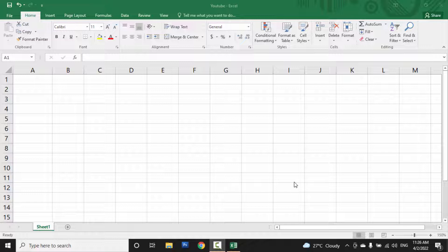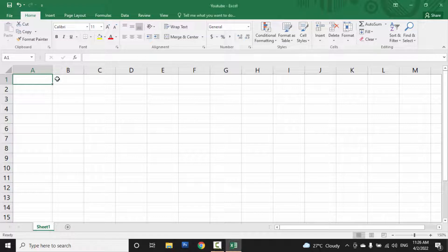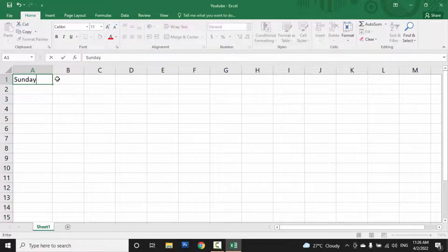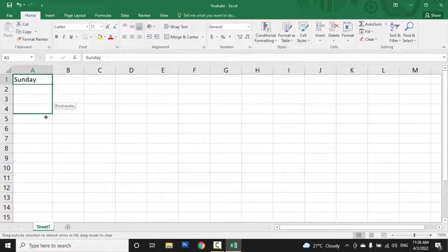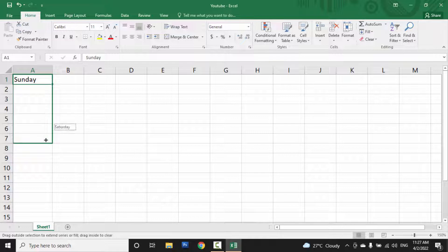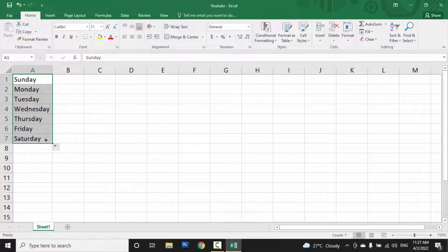There are some default lists in MS Excel which we can use without creating a custom list. Like Sunday, Monday - when you write Sunday, Monday, Tuesday, Wednesday will come automatically when you drag and drop. Like January,